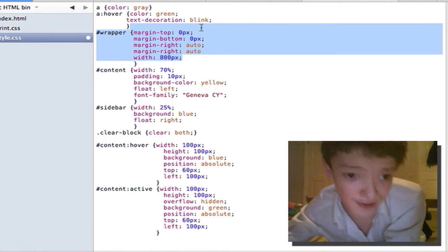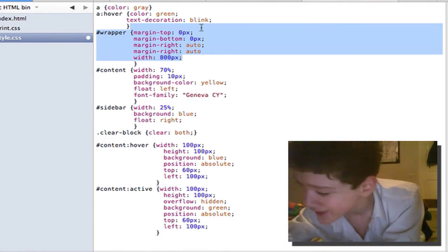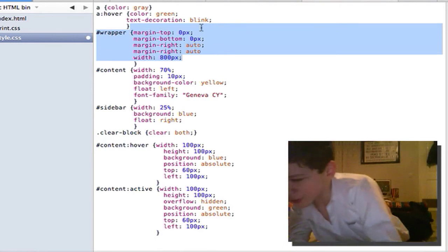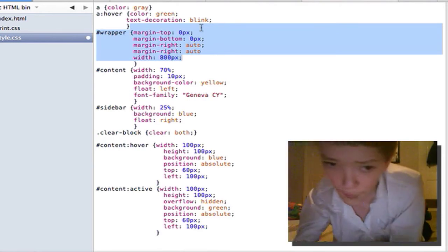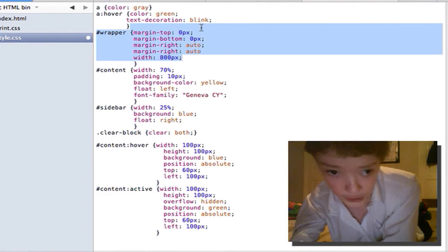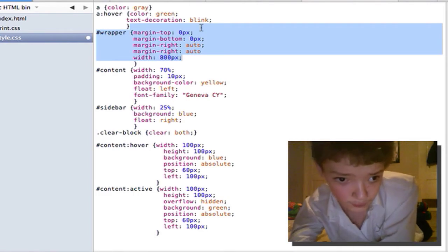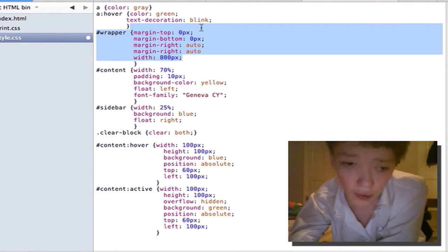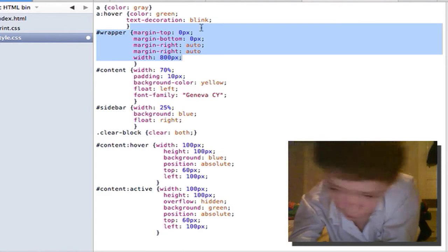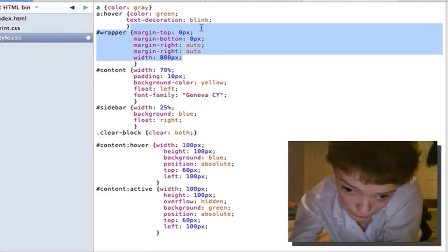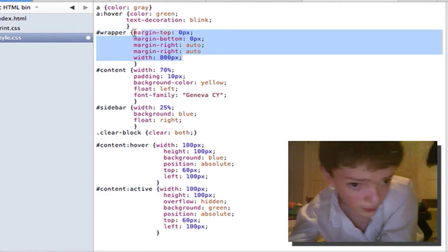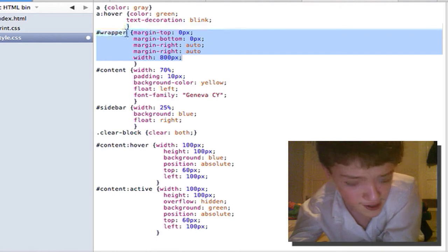All the CSS is basically saying the margin on the right, there's no margin on the right, there's no margin on the top, there's no margin on the bottom and it auto determines the margin on left and right.